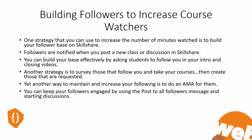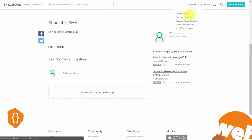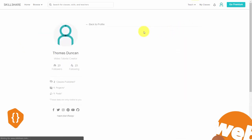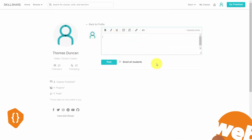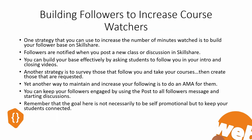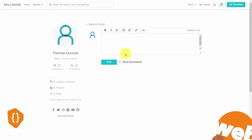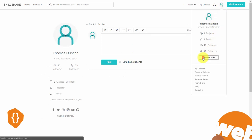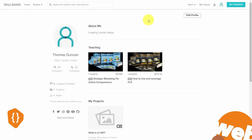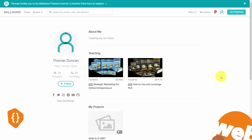You can keep your followers engaged by using the post-to-all-followers message and starting discussions. You can find that link by going to your teach menu and clicking the link that says post to all followers, then creating a discussion and clicking email to all students. The goal is not to be fully self-promotional, but to keep your students engaged and connected. To encourage people to follow you when you share about your channel, share your channel link by going to your profile area, clicking view profile, and sharing that URL so people will see the follow button.